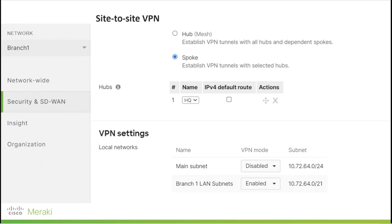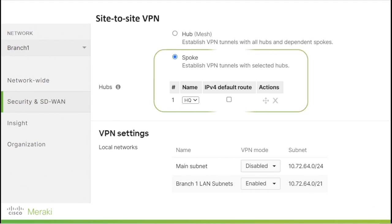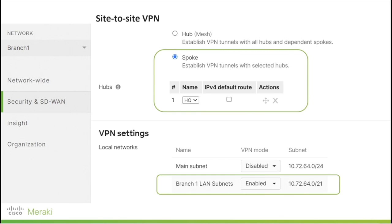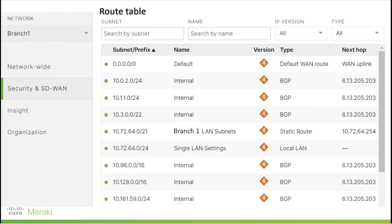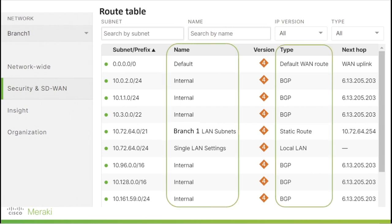As a final step at the branch MX configuration, we need to navigate to the Site-to-Site VPN tab and choose the Auto VPN type as spoke for the branch MX, and select the hub as the Meraki HQ MX. At the VPN settings, we need to make sure the branch subnet is enabled in VPN mode to be advertised to HQ over the SD-WAN Auto VPN tunnel. Here we can see the routing table at the branch site and how routes have been learned from HQ as internal BGP routes.